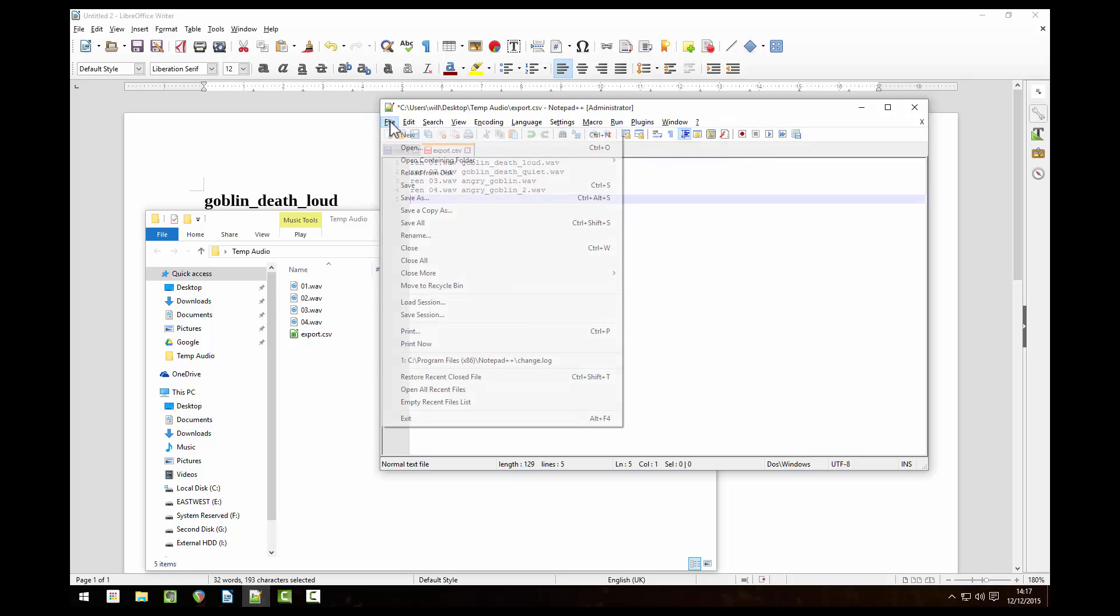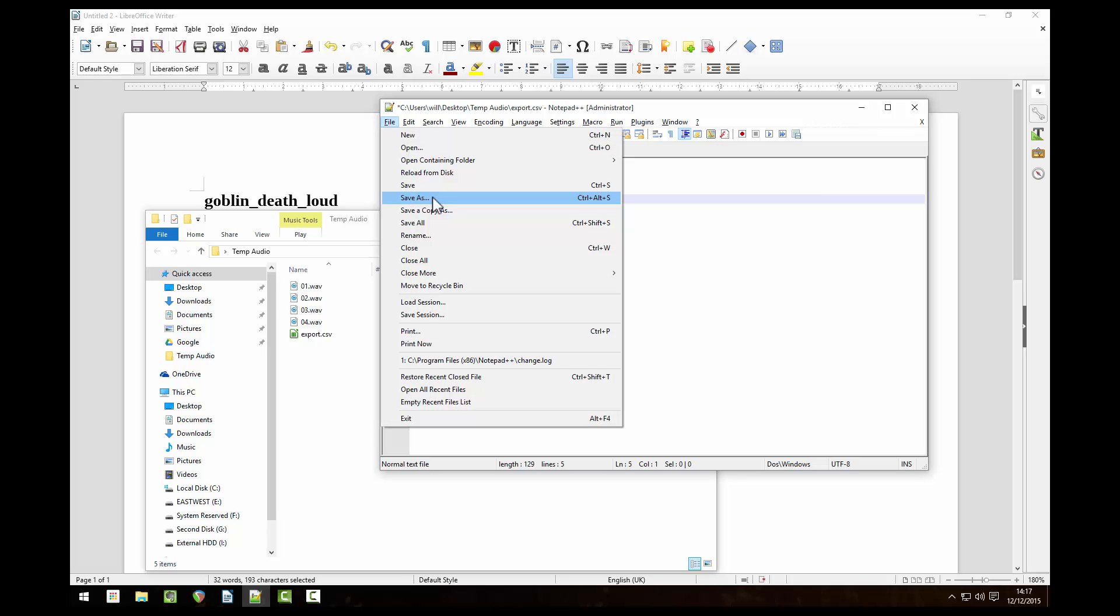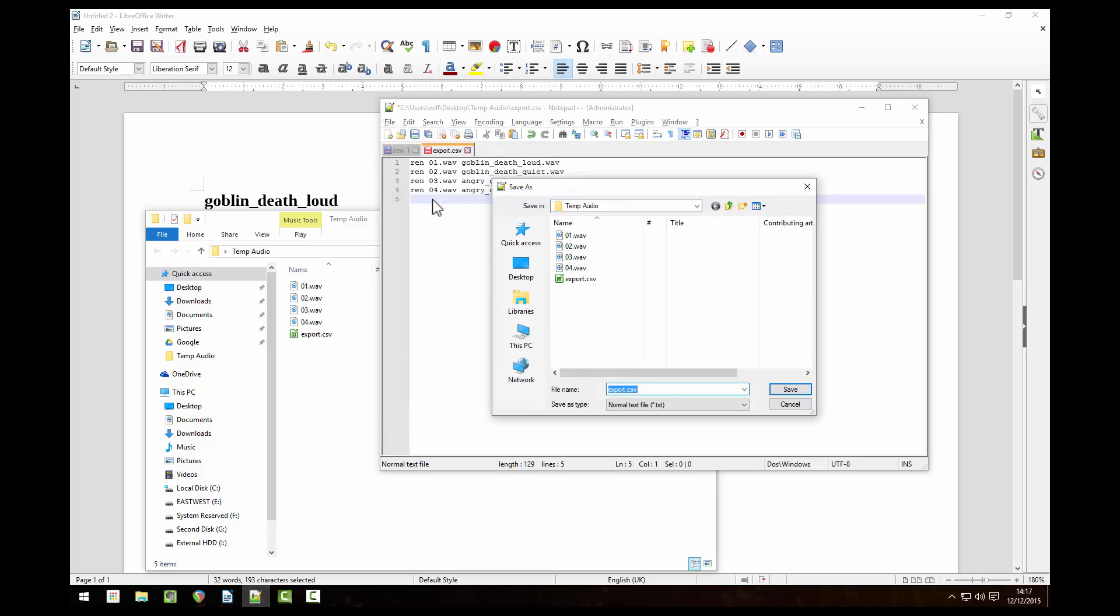Go to file save as. Delete the csv extension and replace it with bat. Make sure it's in the same folder as your audio files.